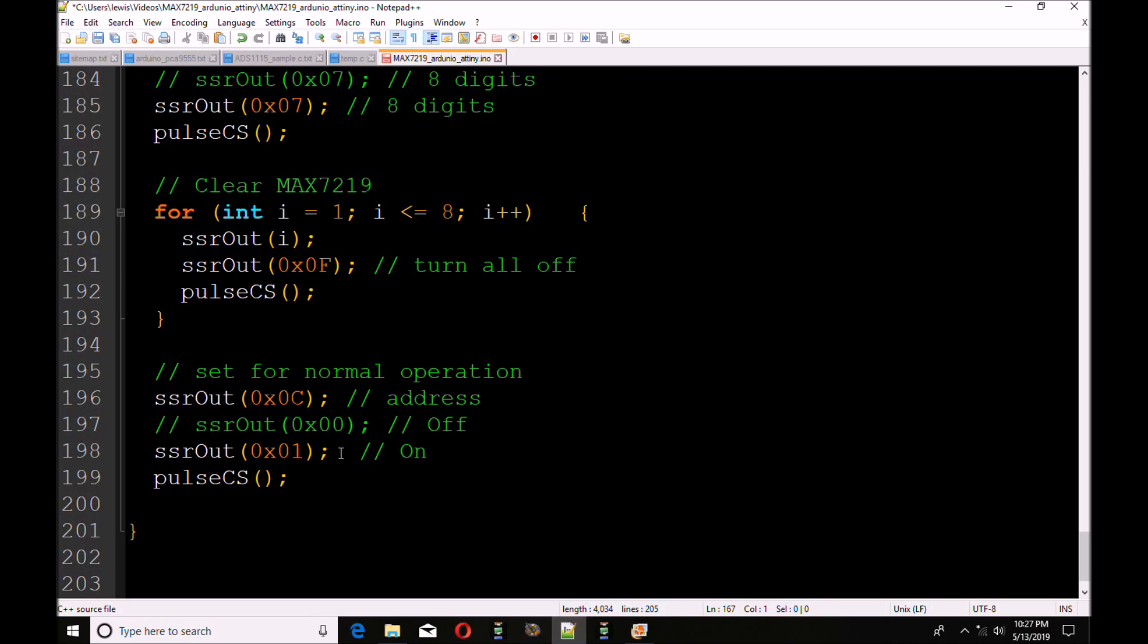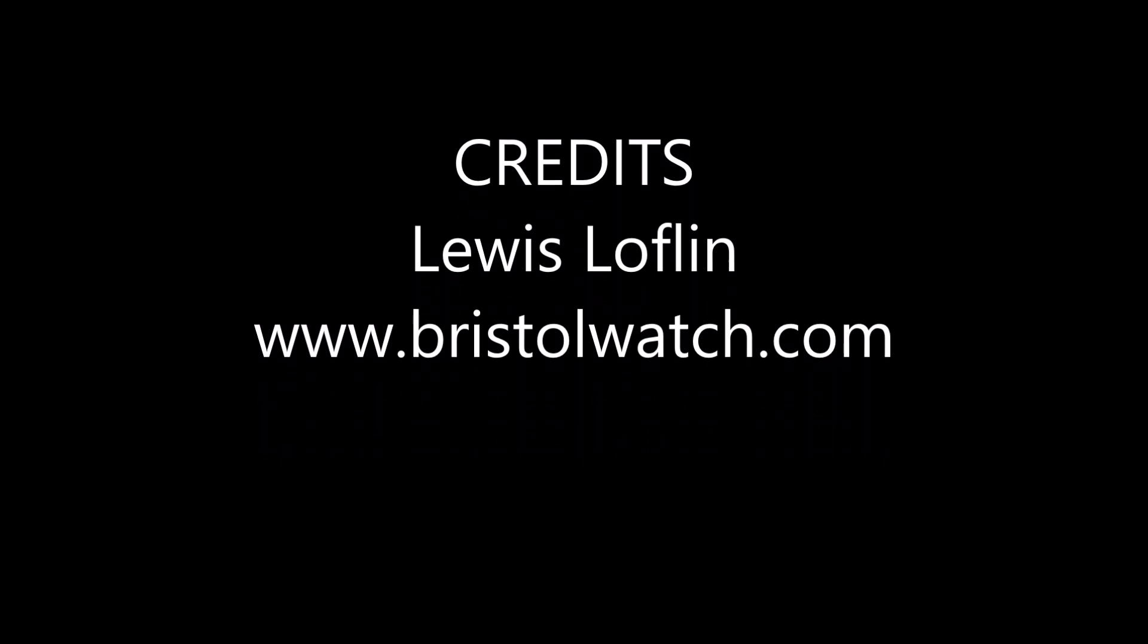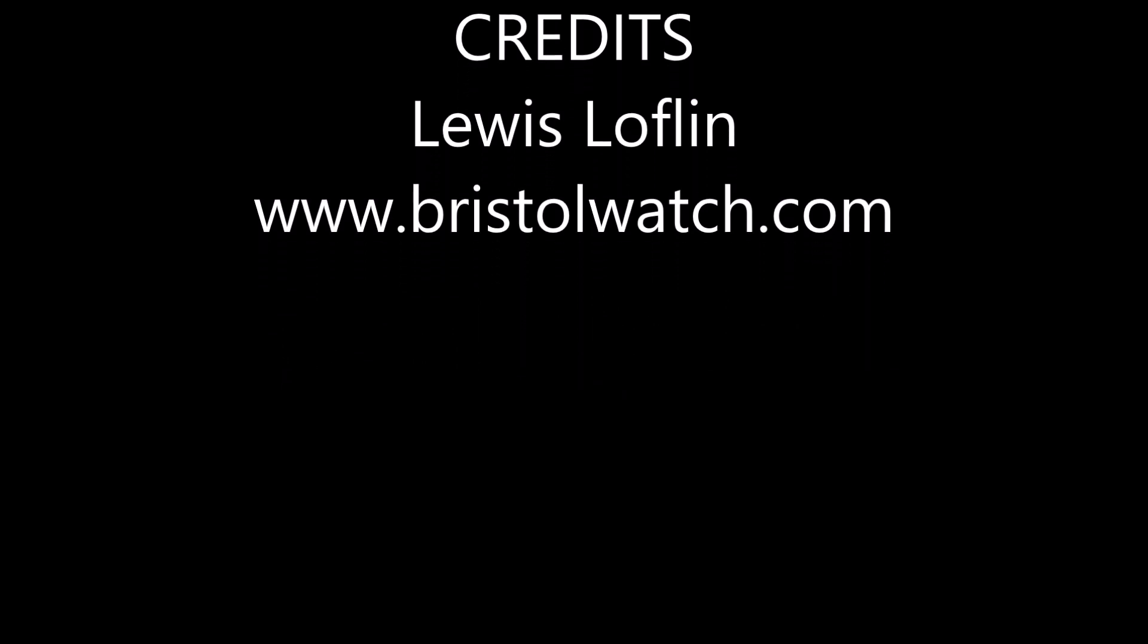Hope this was useful. Check out the other videos in this series and visit my website at www.bristolwatch.com.